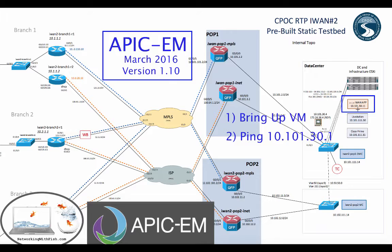What we're going to do specifically is bring up a virtual machine of the APIC-EM. We'll be using the iWAN app later on. It is March 2016, version 1.01, so this will be replacing the December 2015 one that I had out there on YouTube.